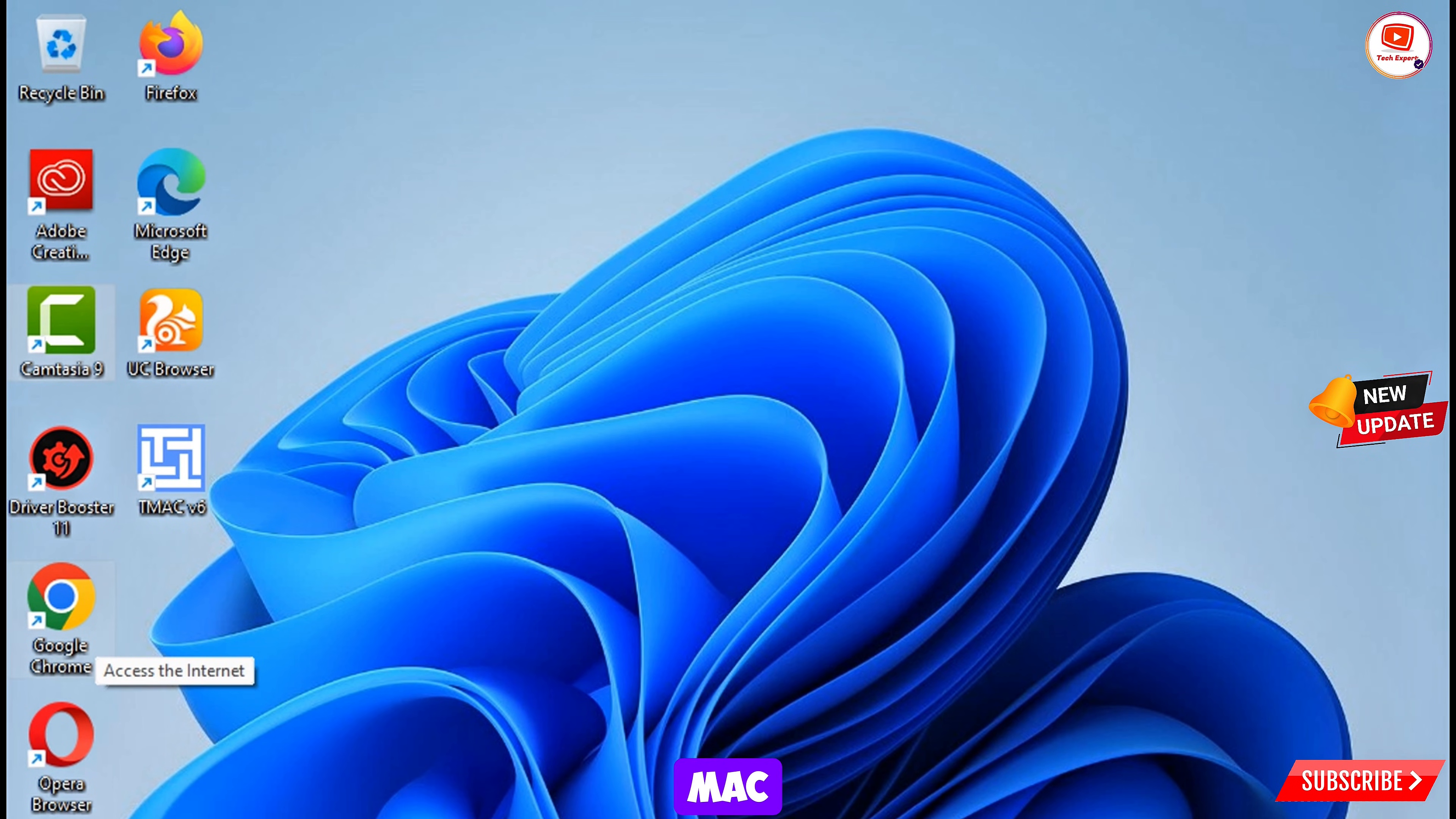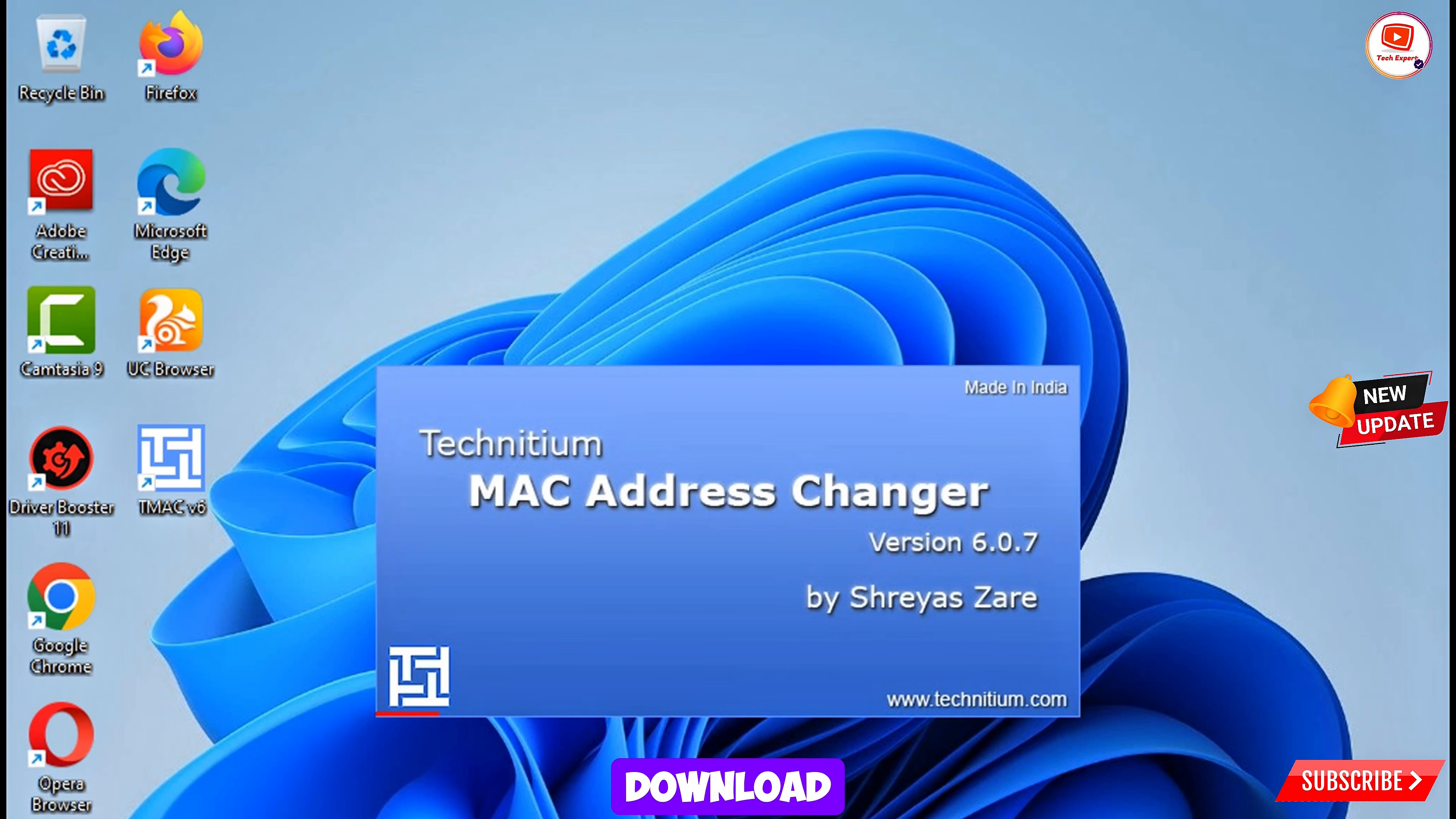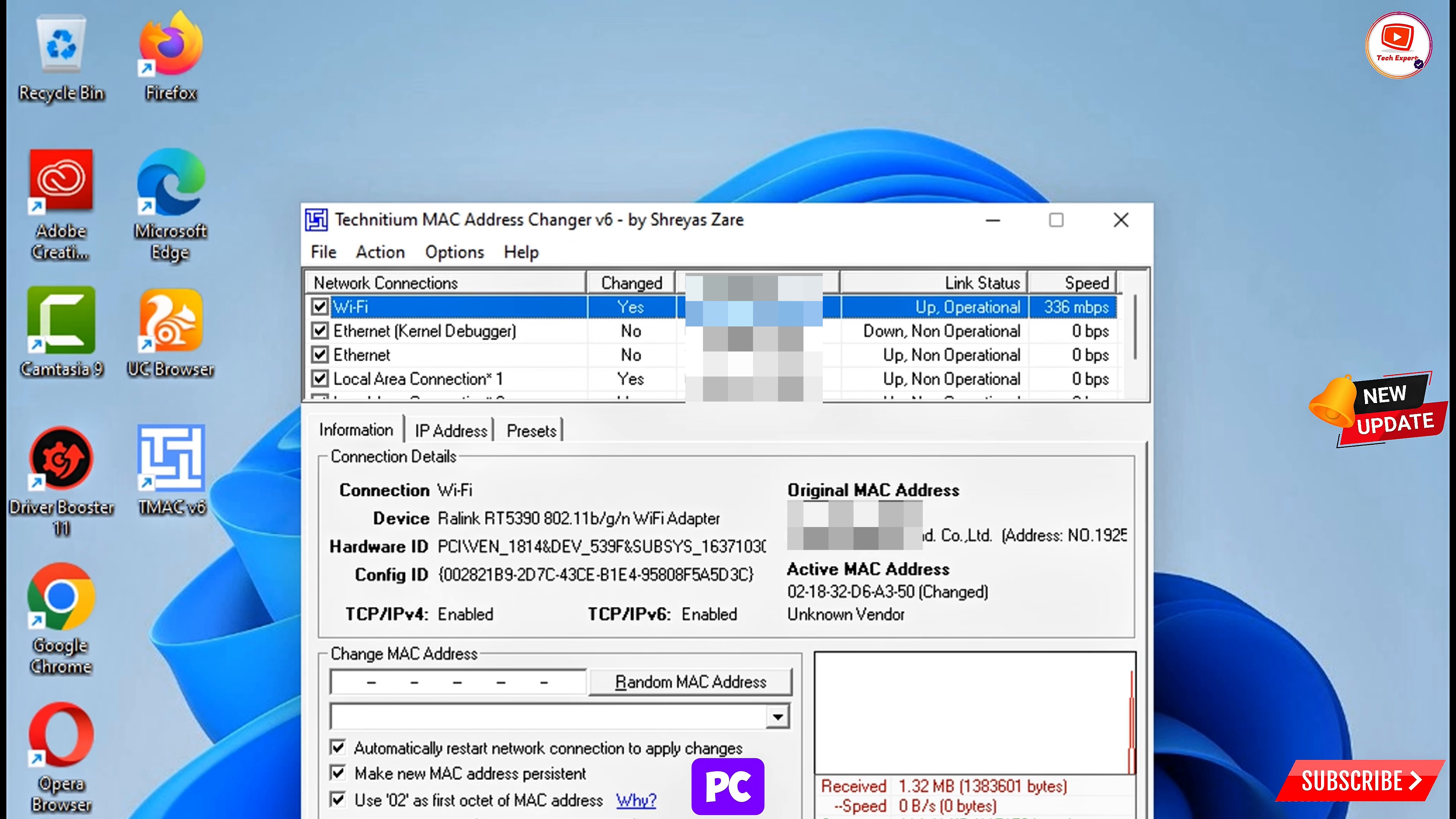This software you can Google it and you can download and install this software. This software is necessary to change every time your PC MAC address. So your laptop or PC also having a MAC address identification number.